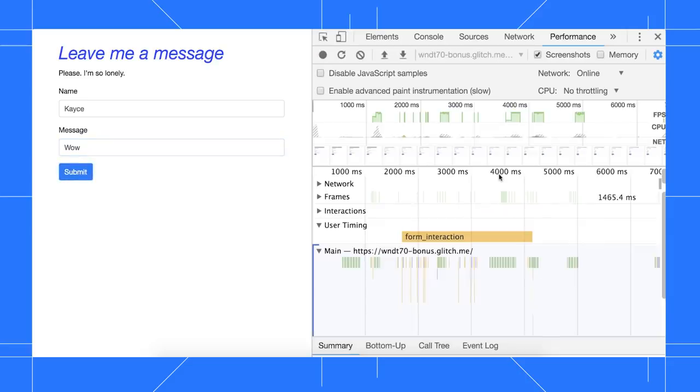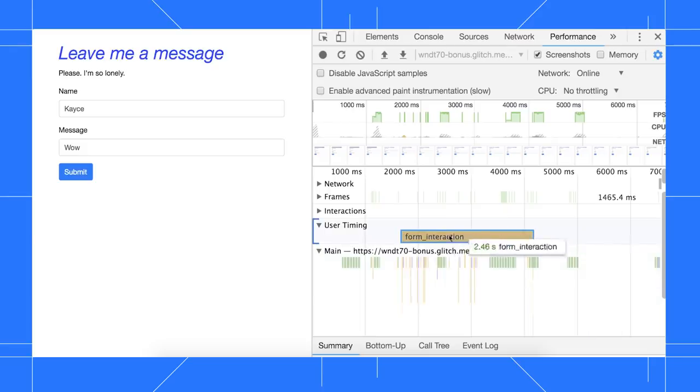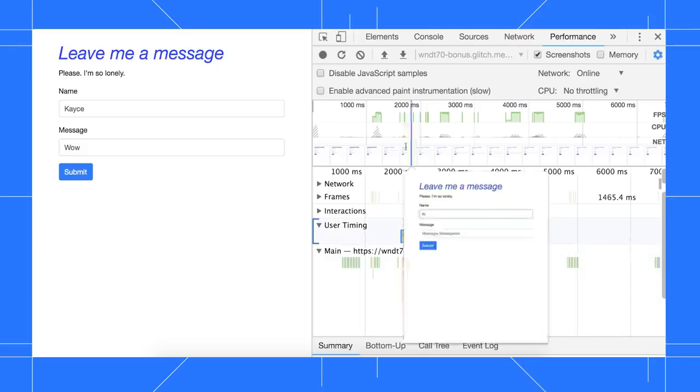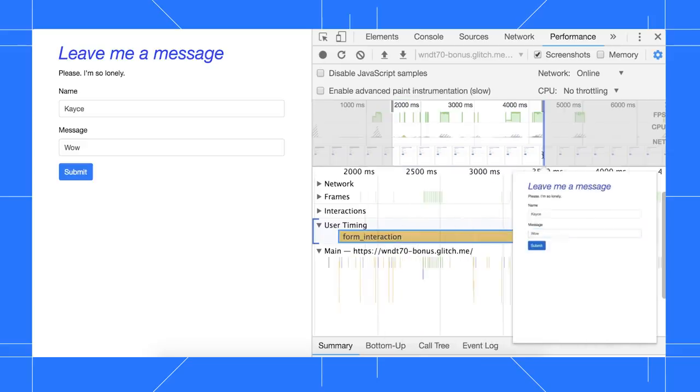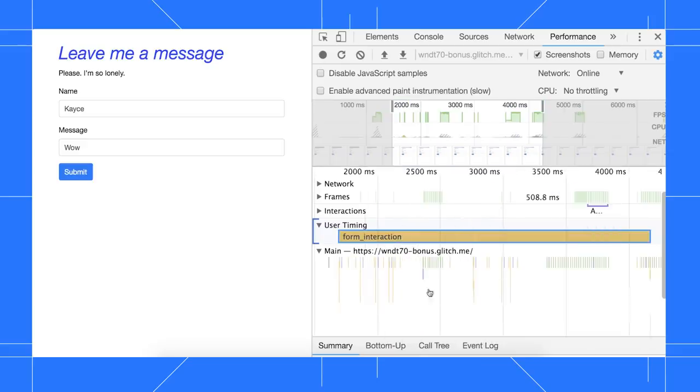DevTools processes everything that happened on the page and shows a chronological log of all the activity. In the user timing section, I can see my custom form interaction journey. This makes it easy to see what activity occurred while I was completing the form interaction journey.